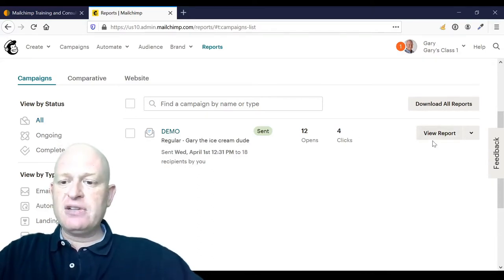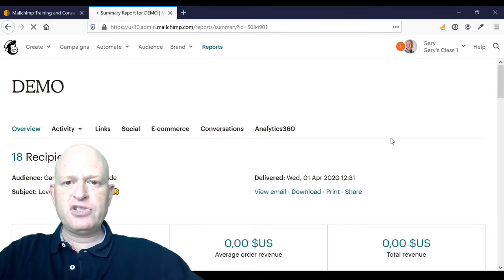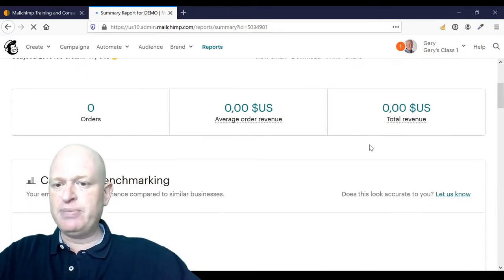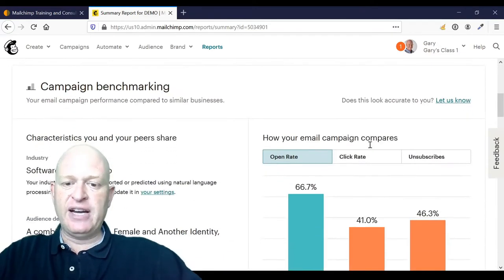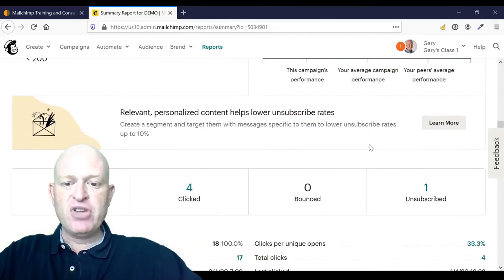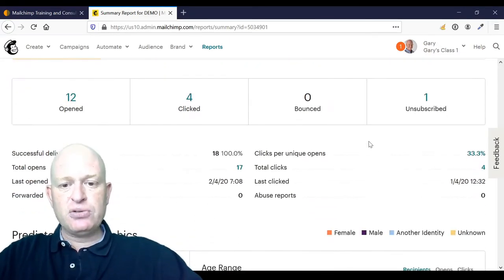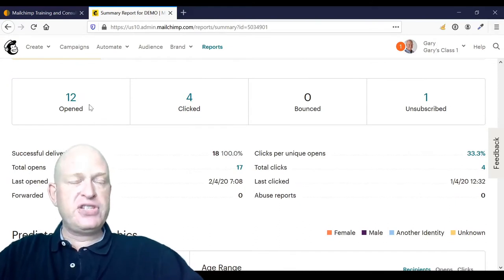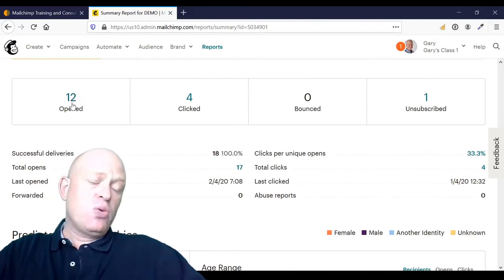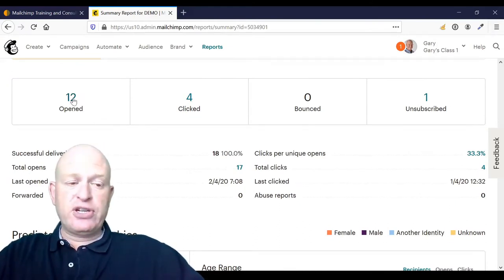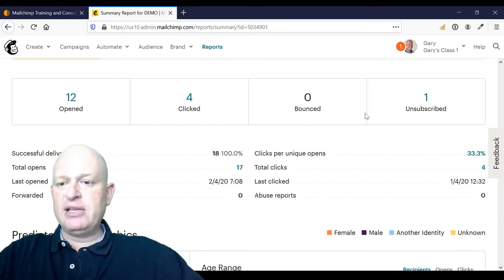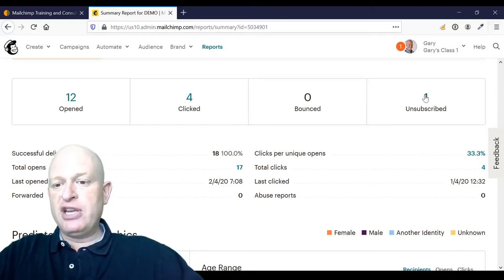So I'll click view report. There's very little data in this, but that's absolutely fine. I'll explain it. If I scroll down the page in this section, we can click to see who opened our email, who clicked our email, who bounced, and who unsubscribed.